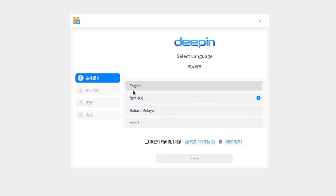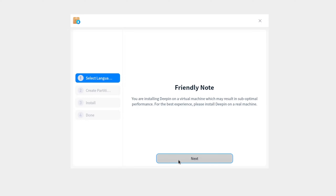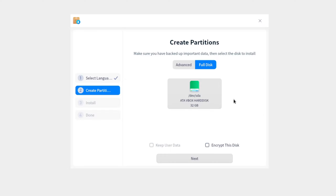So DeepIn is asking to select a language. I've just got myself a little installation disk for this, and we're going to install this now on my little virtual machine. Selecting English. There's a friendly note saying you're installing DeepIn on a virtual machine which may result in suboptimal performance — I am aware.